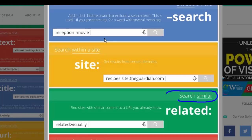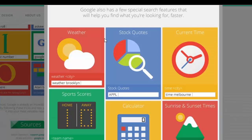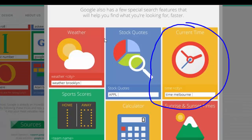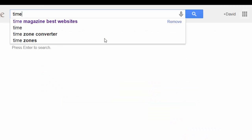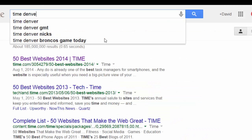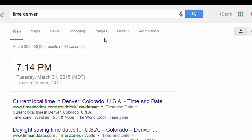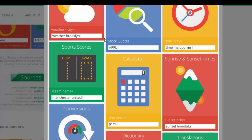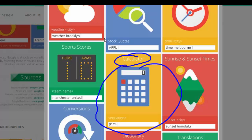You can search related sites by just typing 'related:' followed by the URL. I like some of these features. For the current time, if I type in 'time Denver,' it tells me the current time right now in Denver, Colorado.